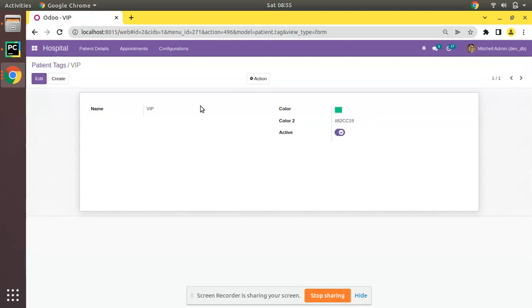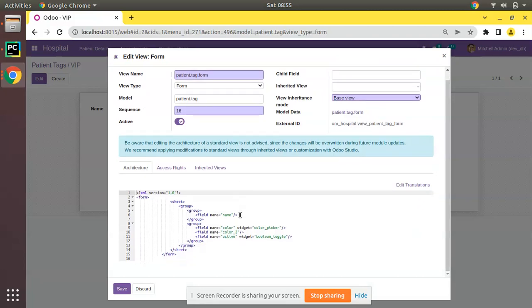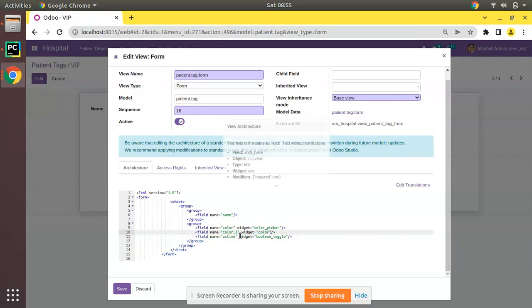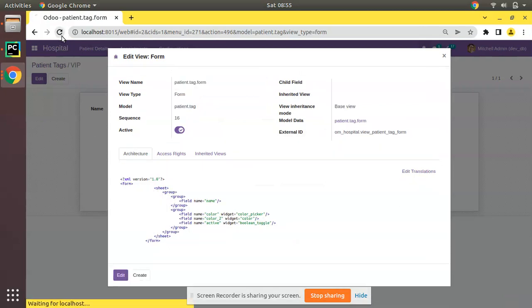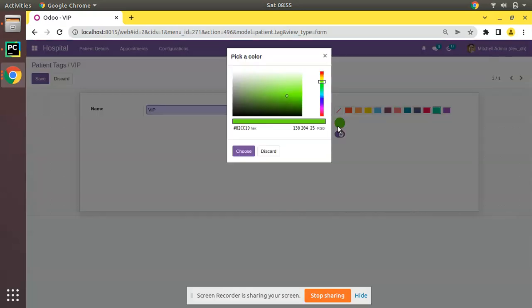I'll edit the view form and I will add the widget back, widget equal to color. I have added back that widget. Save, then refresh. Once you refresh you can see the green color. If you need to change, click on that, select your main color and you can adjust the gradient and everything from here.